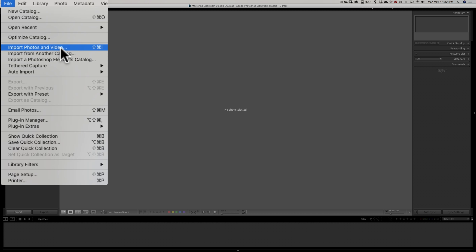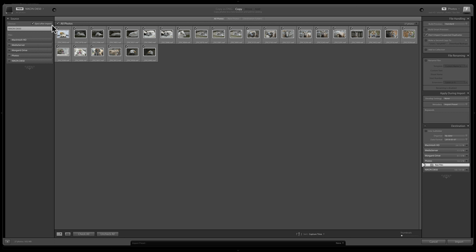I'm just going to click on that and the Import dialog box comes up. We're going to cover this Import dialog box in depth in our very next video. But right now, if you have a memory card in your computer or your camera plugged in, Lightroom should have found the images right away. You can see they're all listed here with little check marks — if the box is checked, you're going to import that image; if not, you won't. If Lightroom didn't find your memory card, you can go to the left-hand panel and find it yourself.